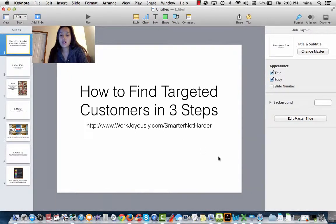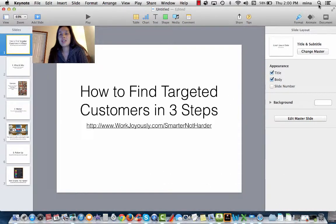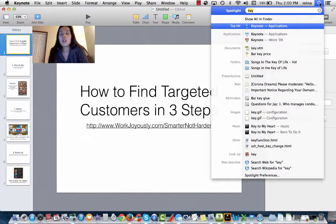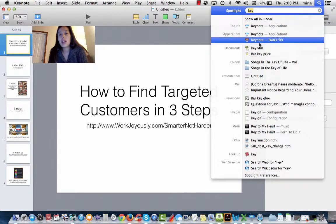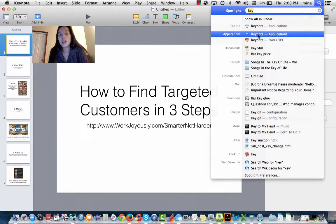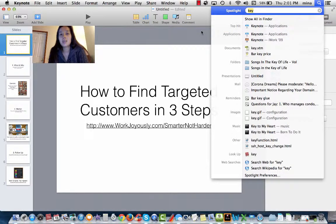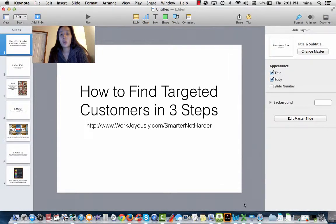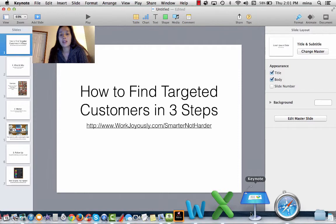First of all, it's called Keynote. If you don't have it in your dock, assuming you already have it downloaded on your computer, you just click on the magnifying glass and type in the first few letters of anything you're looking for and it shows up. You click on it and it ends up on your dock and opens automatically.